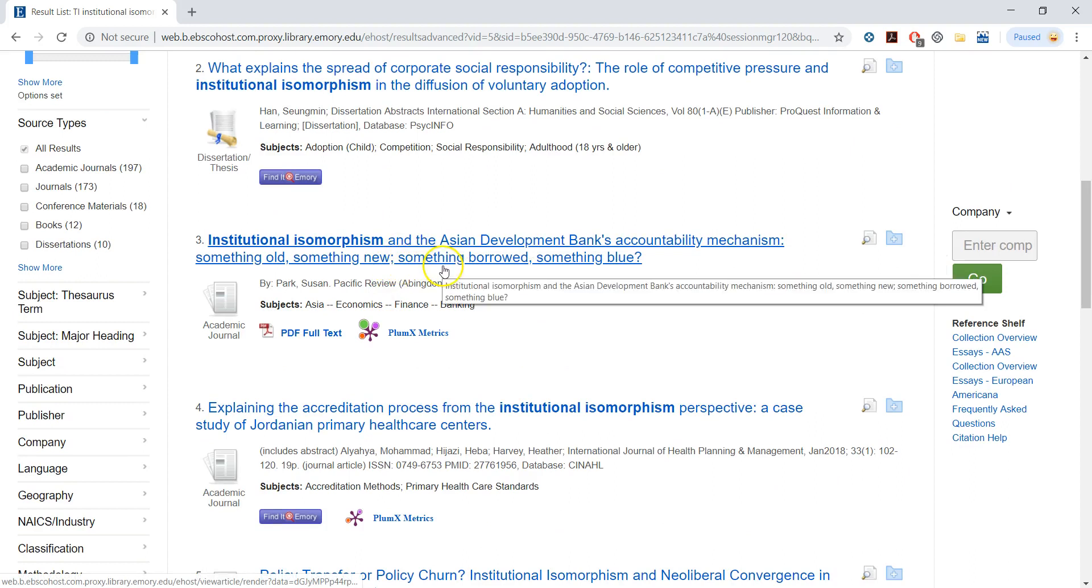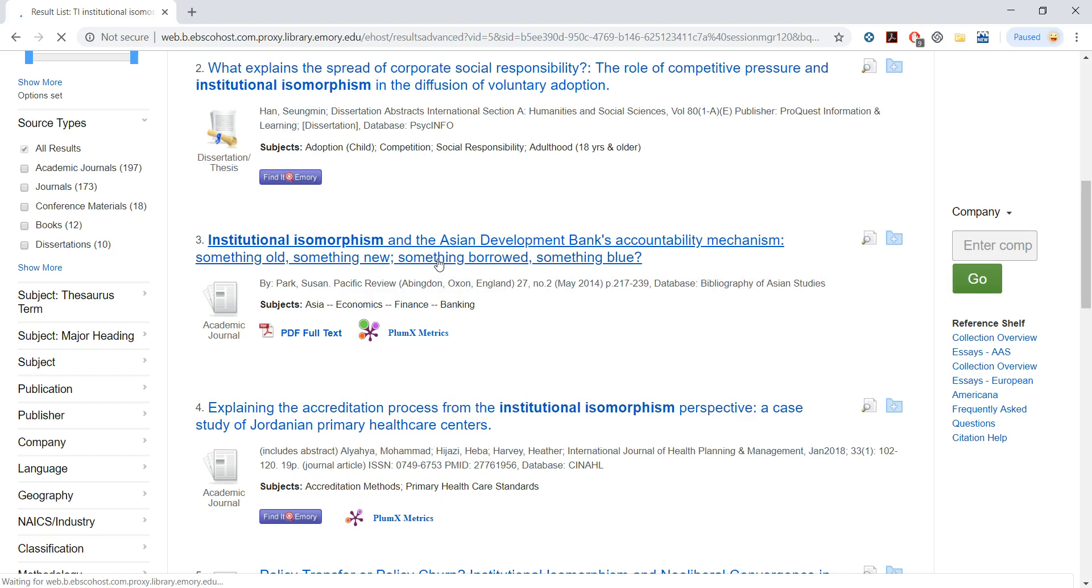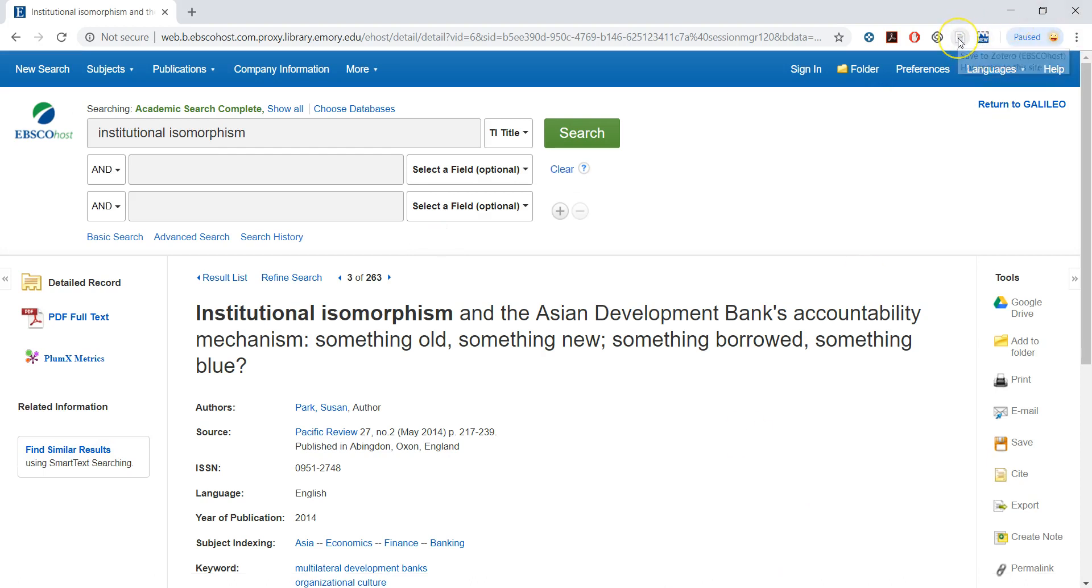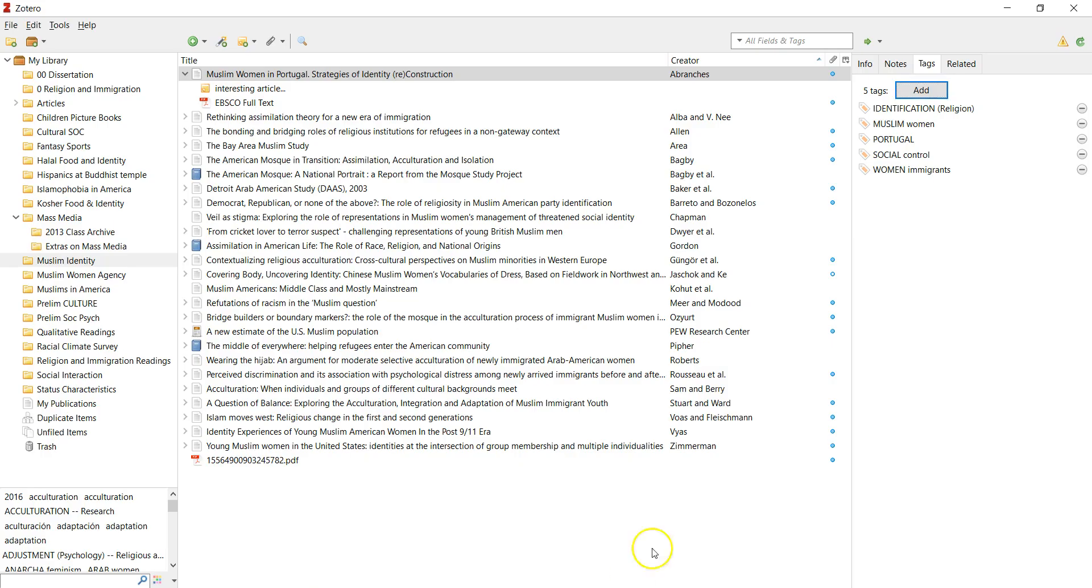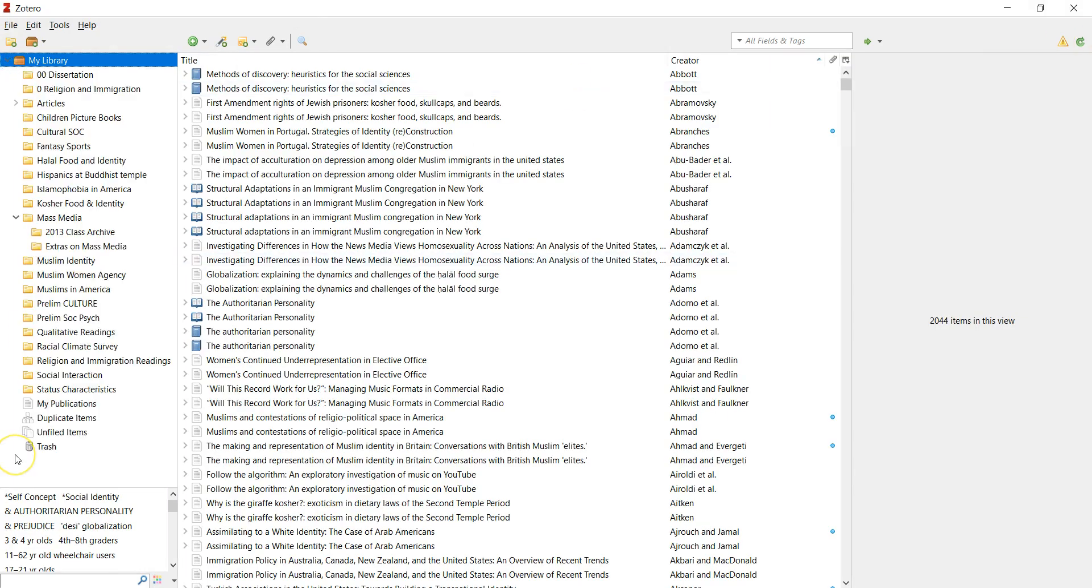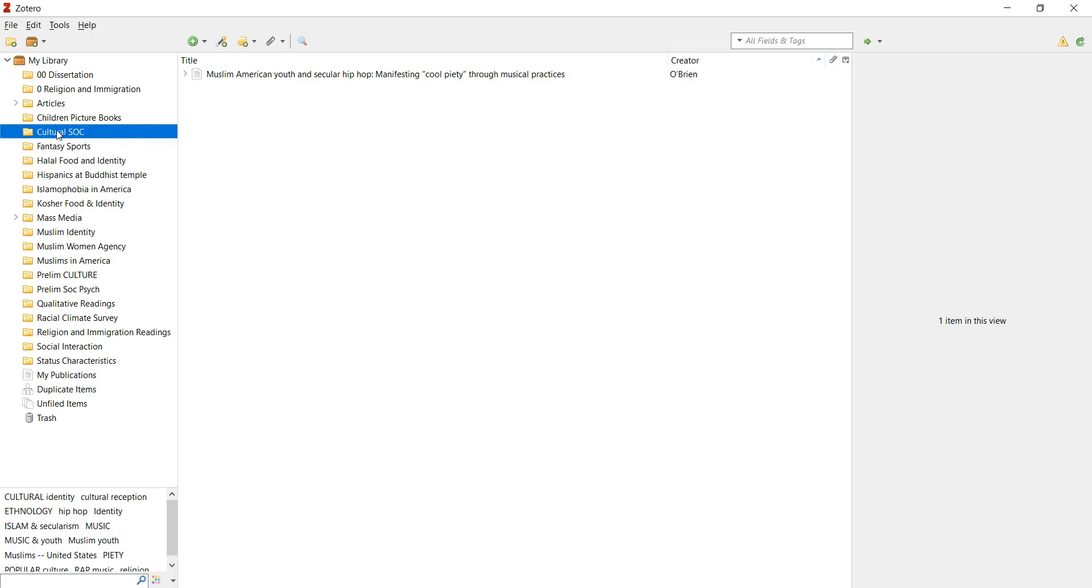So I'll choose one of them to see. Let's choose number three: 'Institutional isomorphism and the Asian Development Bank's accountability mechanism.' When you click this article, when you already download Zotero, you can see here 'save to Zotero' option on Google Chrome. But before that, I need to make sure what part of my library I'm gonna save this article. So institutional isomorphism has some sociological theory and also some cultural sociology background, so I'll choose cultural sociology under this item.